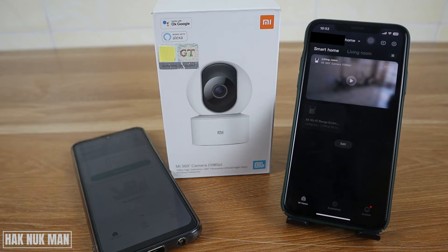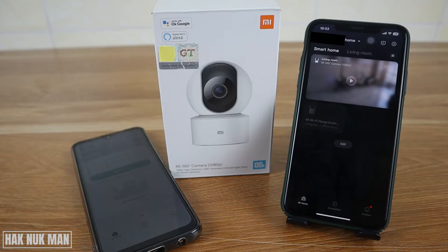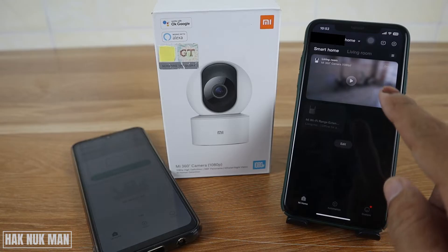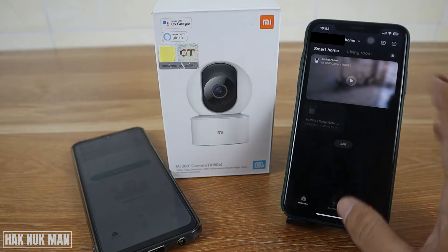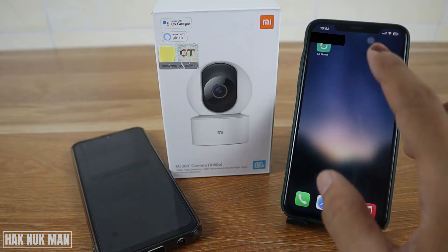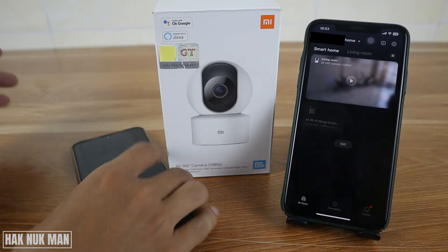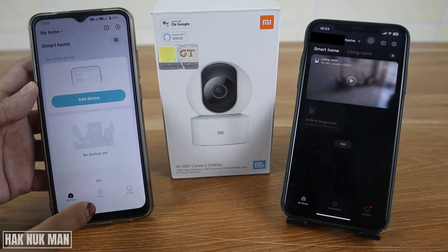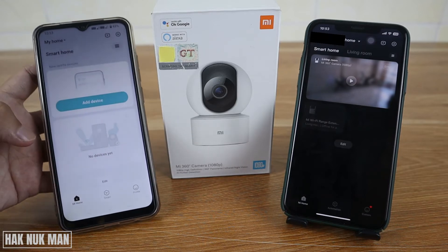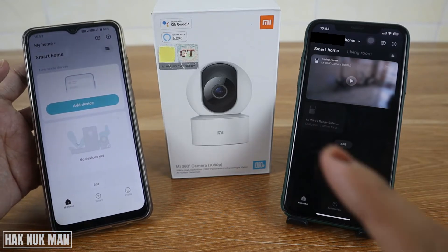Good evening everyone. In today's video I'm going to show you how you can share your Mi Home security camera from your main device to another device. As you can see, on the table this is the main device connected to the Mi Home security camera using the Mi Home app, and the other one is a second device that is already connected to the Mi Home app but not yet connected to that Mi Home security camera.